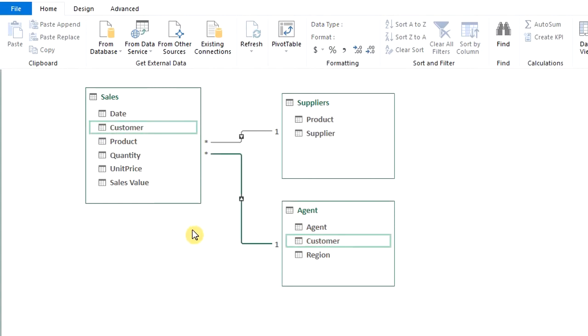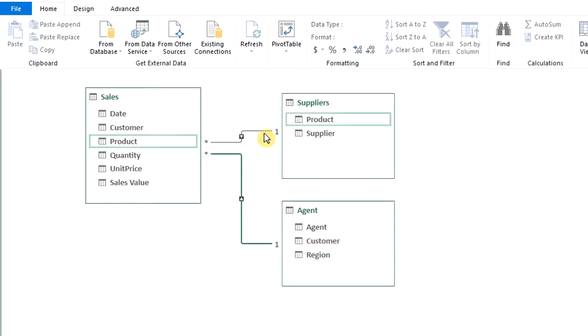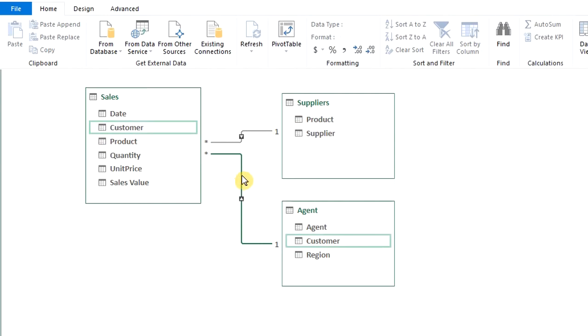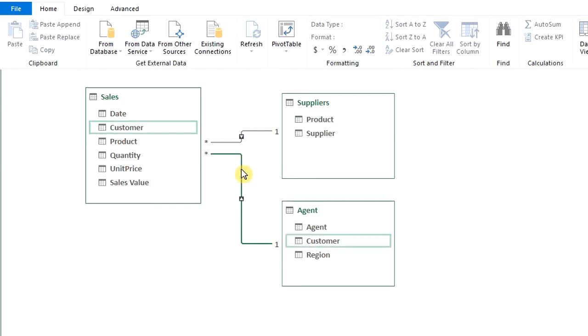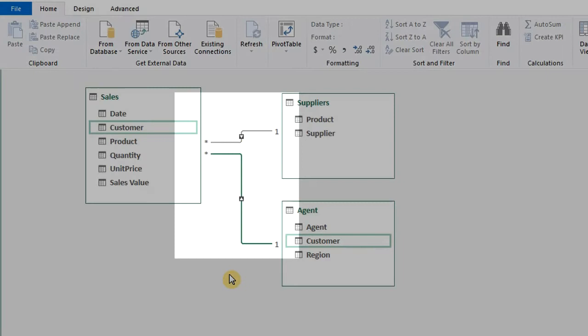If you hover on the connection, it shows the fields that are related to each other. When you see the asterisk, it simply means that is a one-to-many relationship. Meaning that the dimension tables have unique records that are connected to the fact table, while the fact table has duplicates of the record.